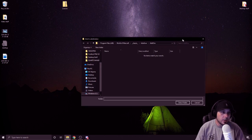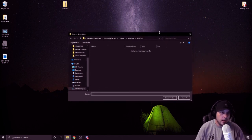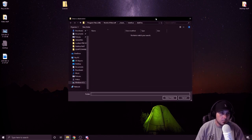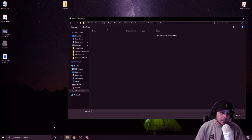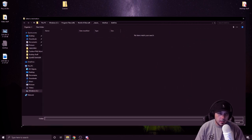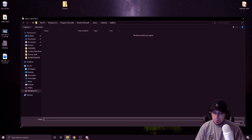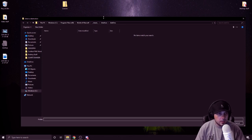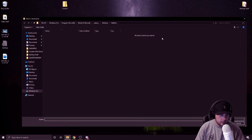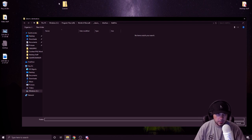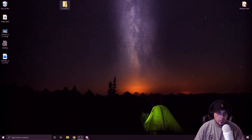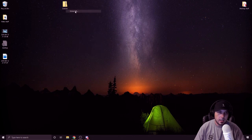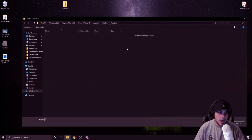What you need to find is the World of Warcraft folder inside of your program files, wherever that might be located. For majority of the people, it's going to be located in this route that I'm about to show you. Right click, extract all, then we're going to browse.